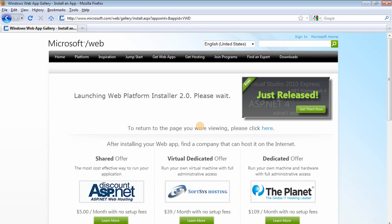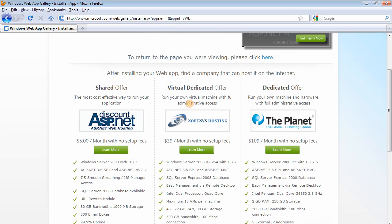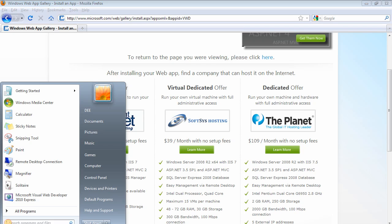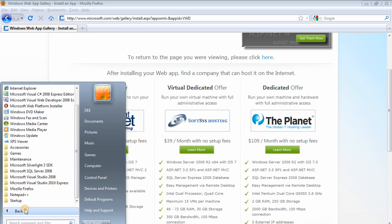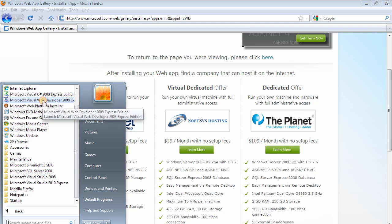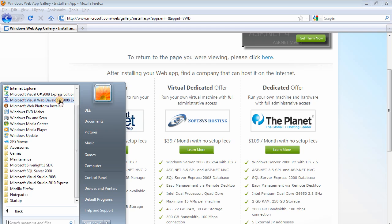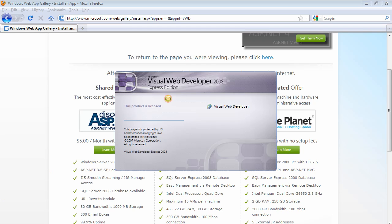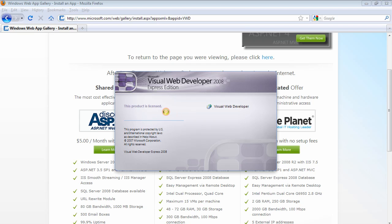So once the installation is completed, it's time to use the application. If you go to Start, All Programs, it's going to be located somewhere around here: Microsoft Visual Web Developer 2008 Express Edition. So if you fire it up, it may take some time the first time you start the application.